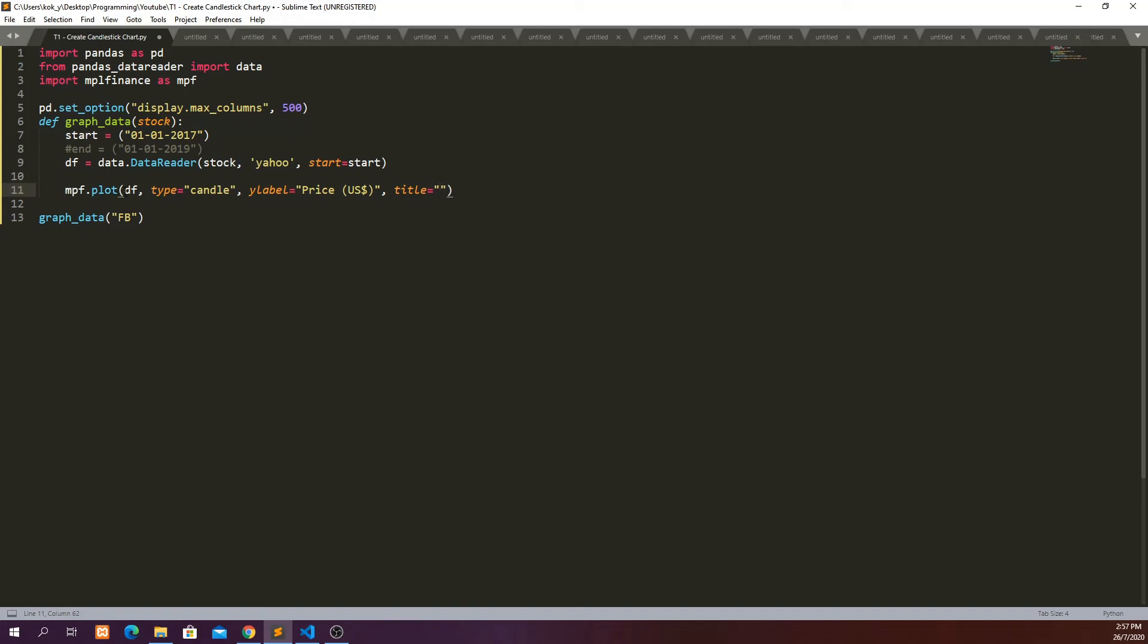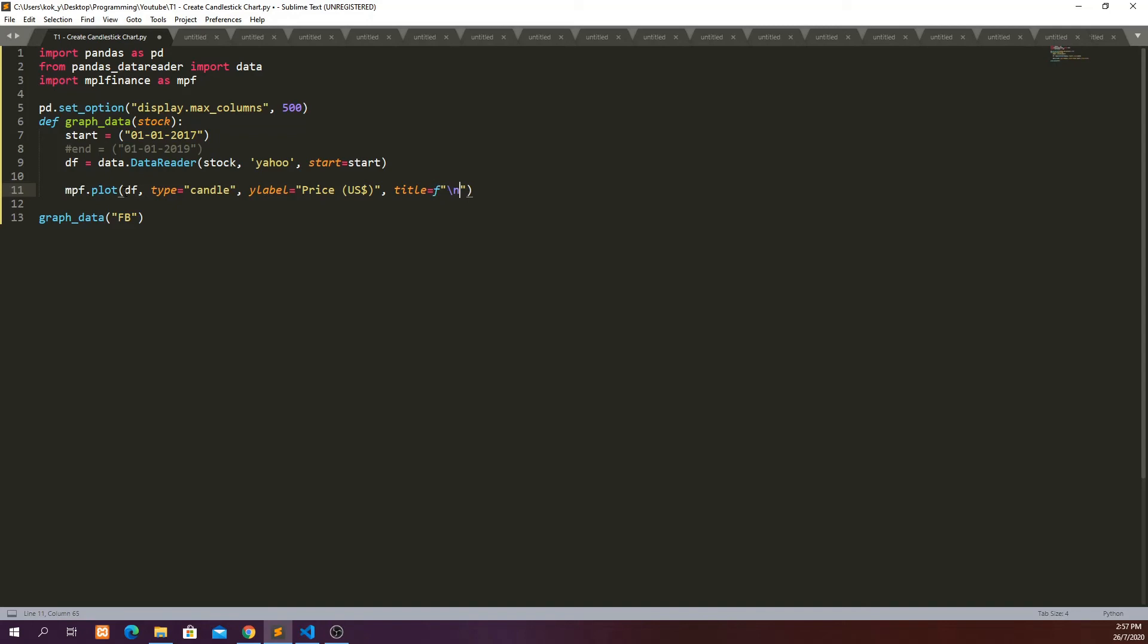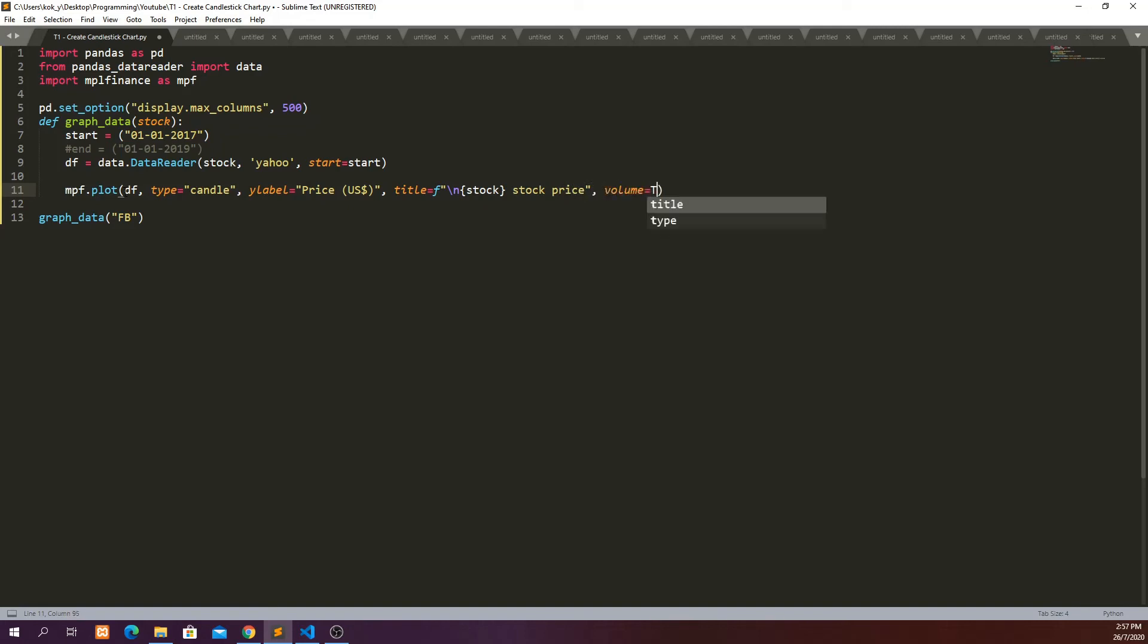And then our title will be equal to, I'm going to put it in a dynamic way in which it depends on what kind of stock we are passing in. Then it will display it as a title. And stop price. And then we can also put the volume equal to true. So in this case the chart will also show the volume at the bottom of the graph. So I think that's all, we can go ahead and run this.